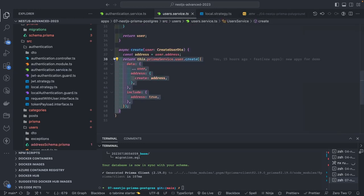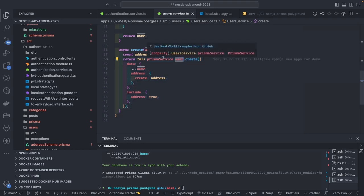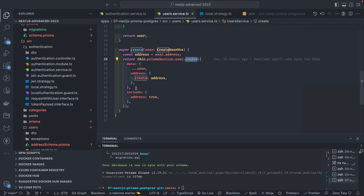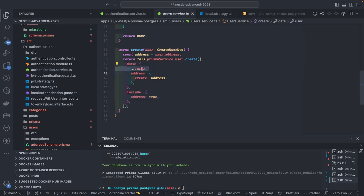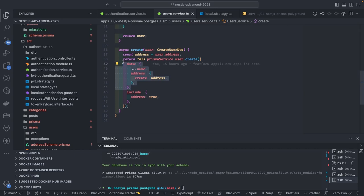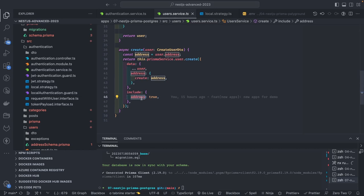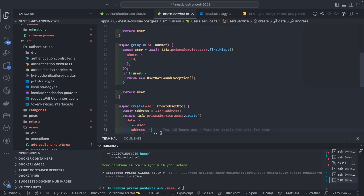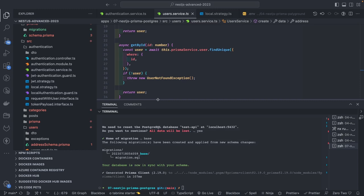The register endpoint calls `authenticationService.register`, which creates a bcrypt hash of the password and calls `userService.create` passing email and hashed password. The create method uses `prismaService.prismaClient.user.create`, passing your data and including the address. So this is how we create a user with an address, and once creation is done you get the response with the address object included — that's the beauty of Prisma.